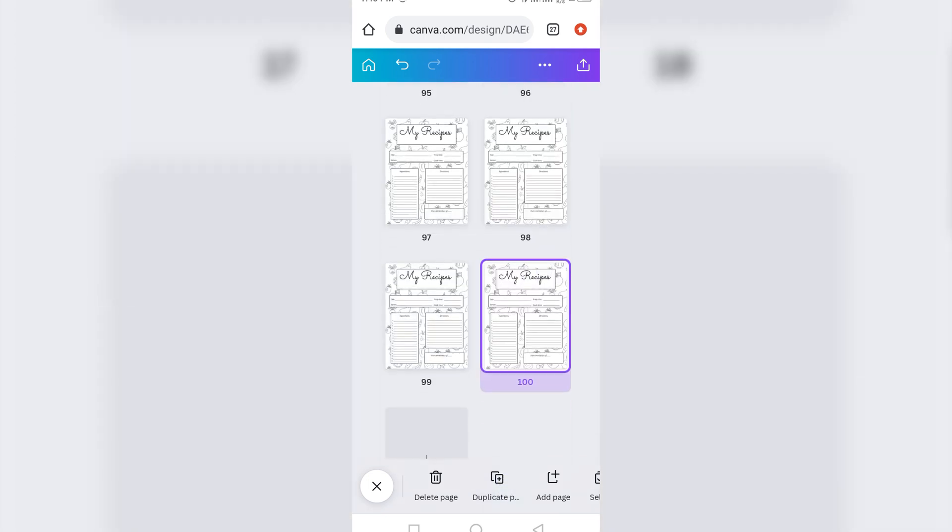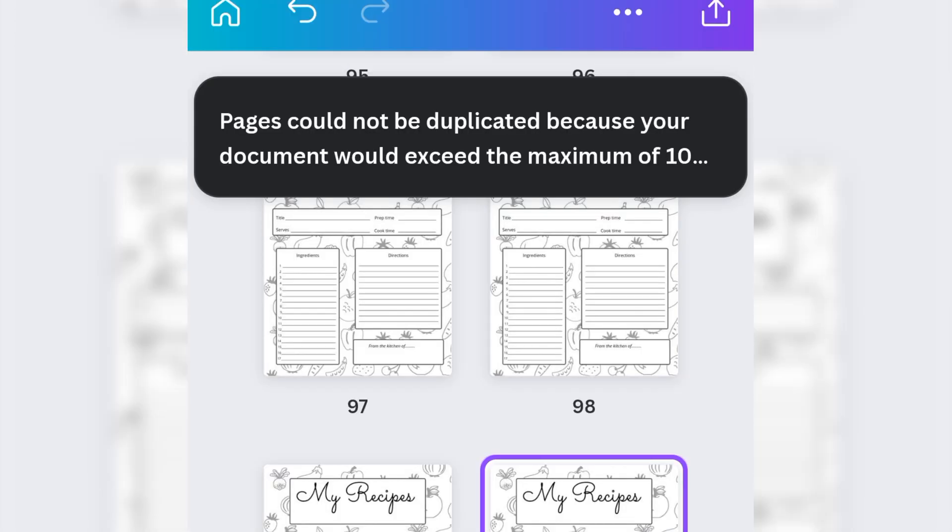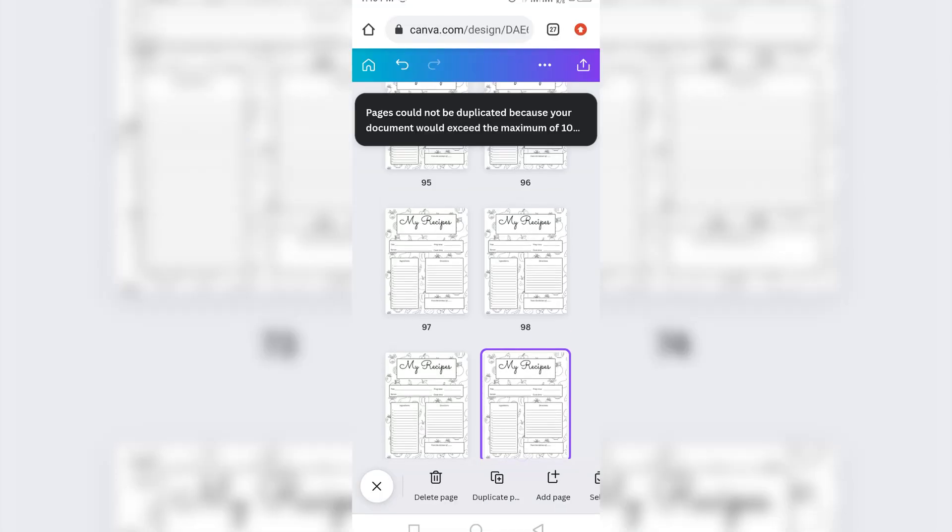So now I've gotten to 100 pages. Now if I click this duplicate again, Canva will tell me that I've exceeded the maximum, which is 100. Right?